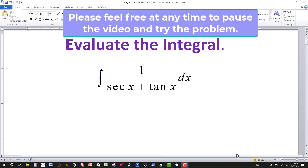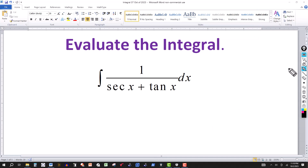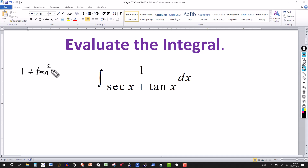In this video we're going to evaluate the integral of 1 over secant x plus tangent x, and we'll see if this can work out two ways. One way I'm going to look at is to use this identity: one of the fundamental identities, 1 plus tangent squared of x, is equal to secant squared.